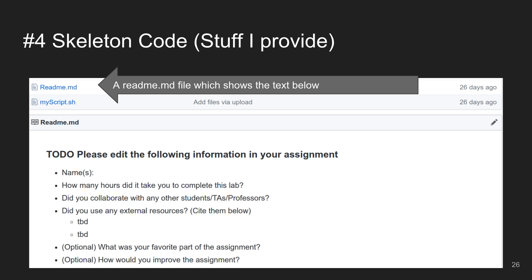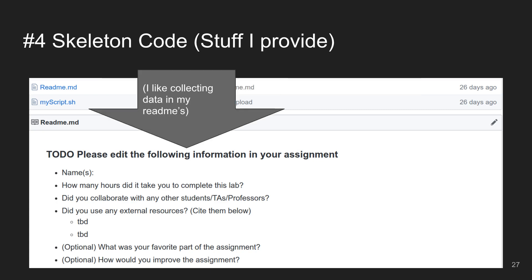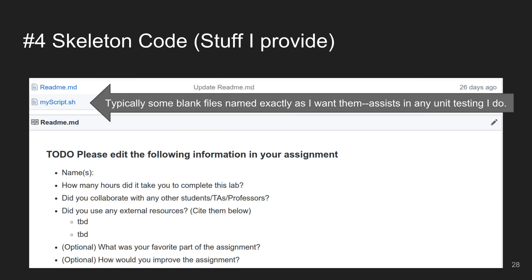Here's an example of the skeletons I like to provide — starter code for the assignment we're creating. I always put it in a README in markdown format, which is easy to write and looks presentable. I also like to do some data collection in the README so students can edit it as they go. I provide files named exactly how I want them, in proper case with proper extensions.